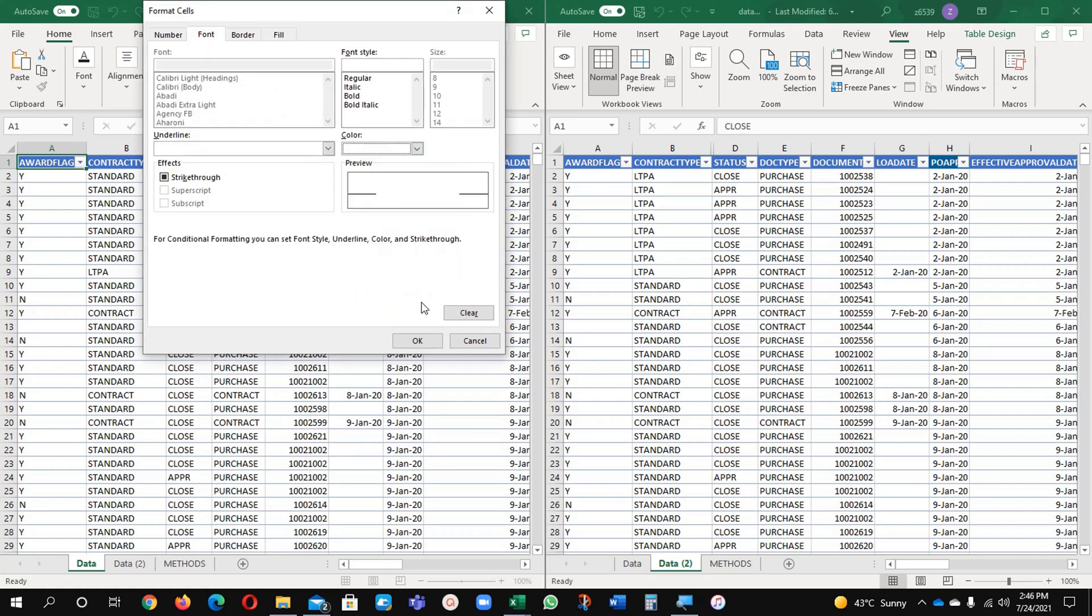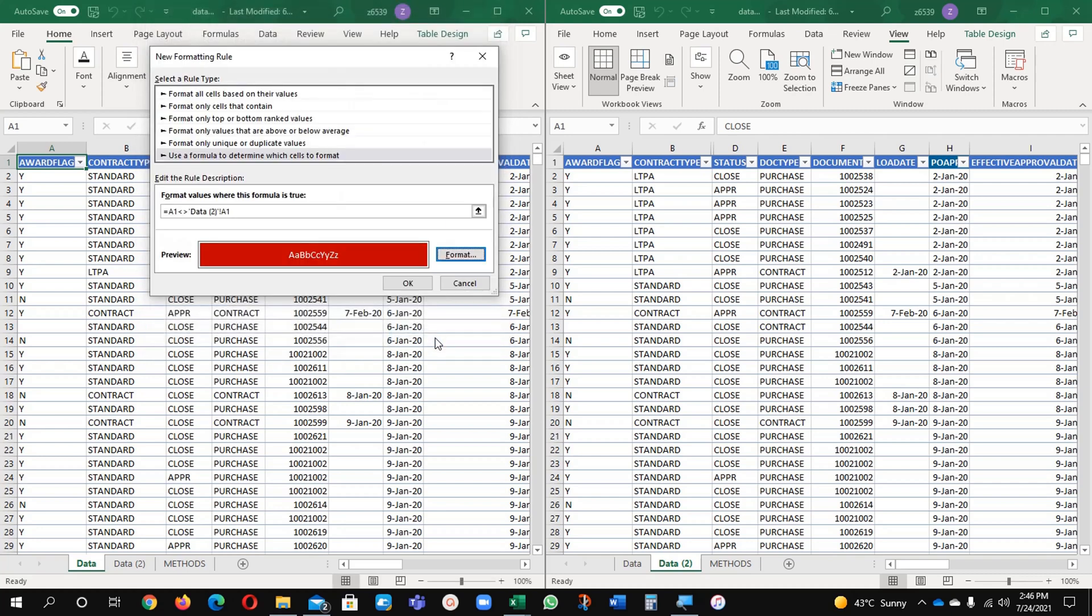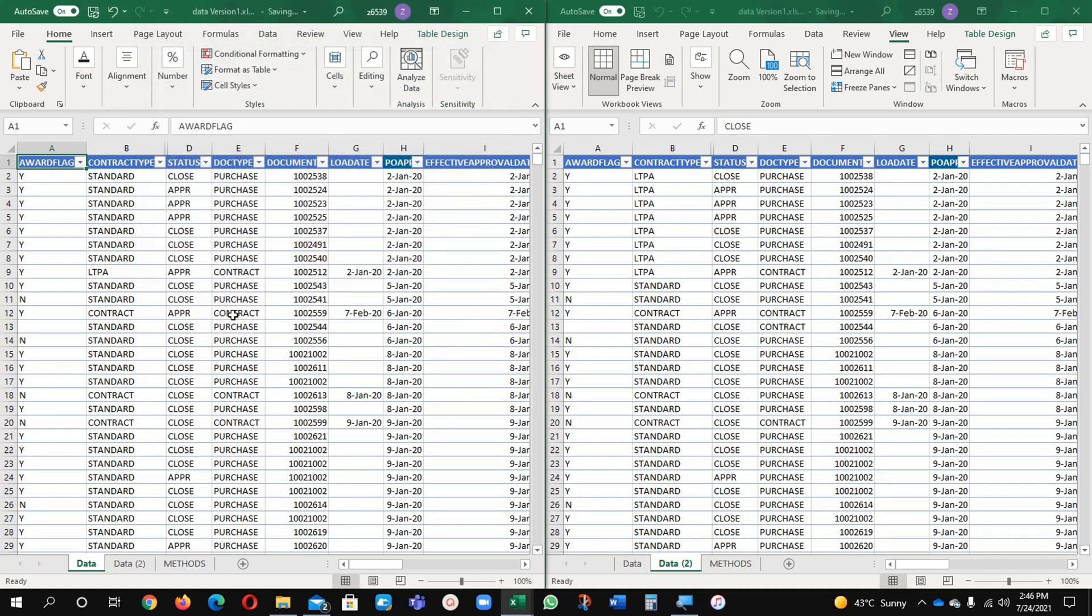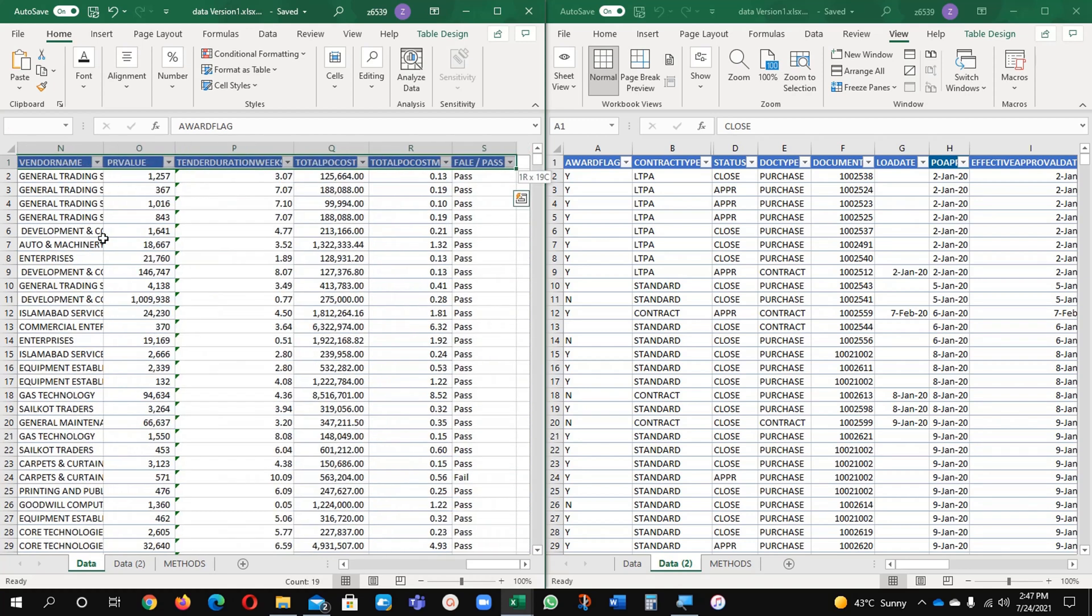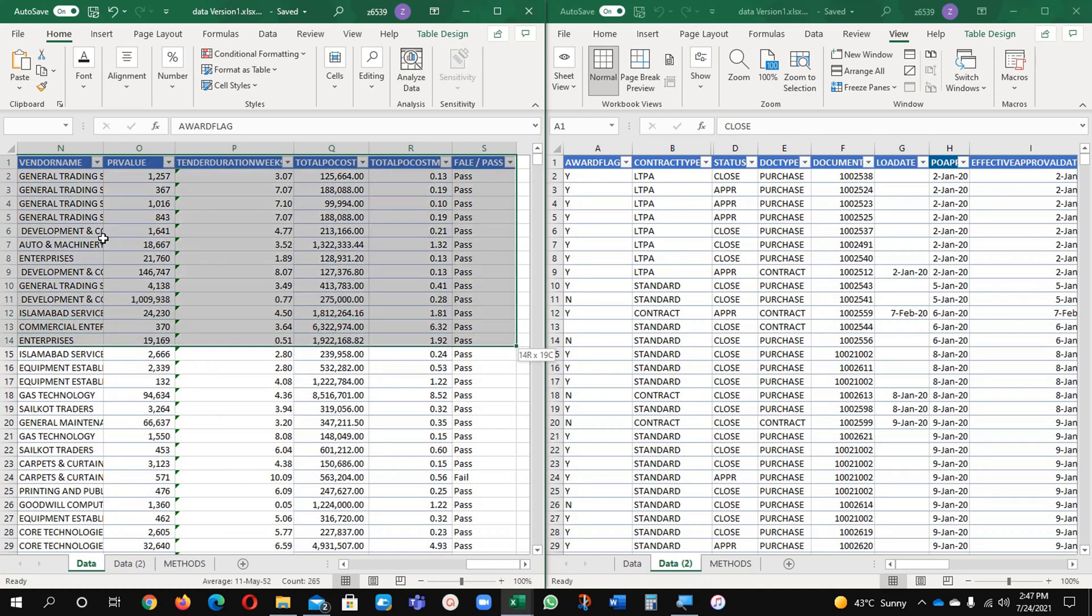What happens? Nothing, it is not showing anything. What is the problem? The problem is we selected only this data cell which is wrong. We have to select all our data: Control Shift Right and Control Shift Down and all my data is selected here.